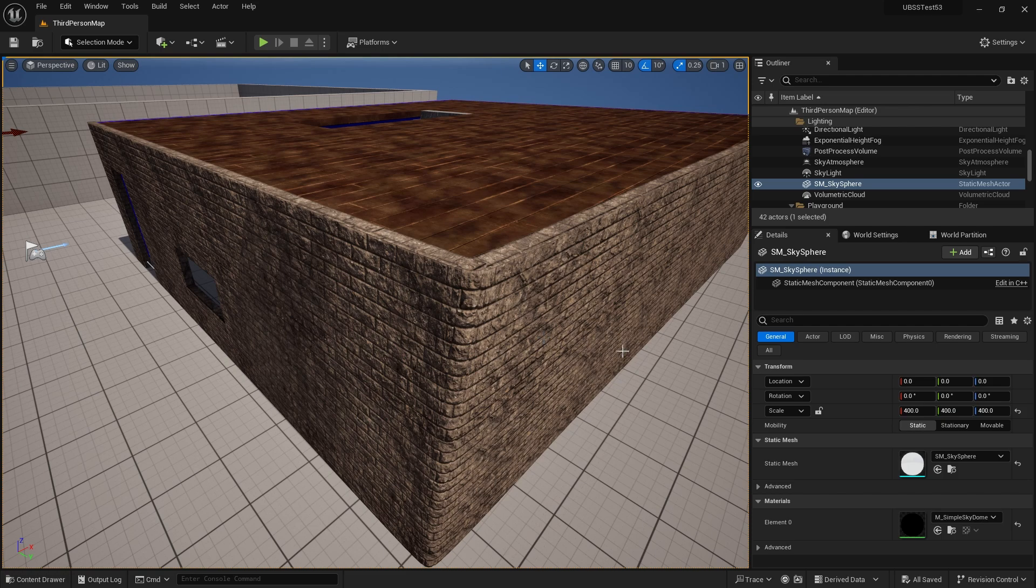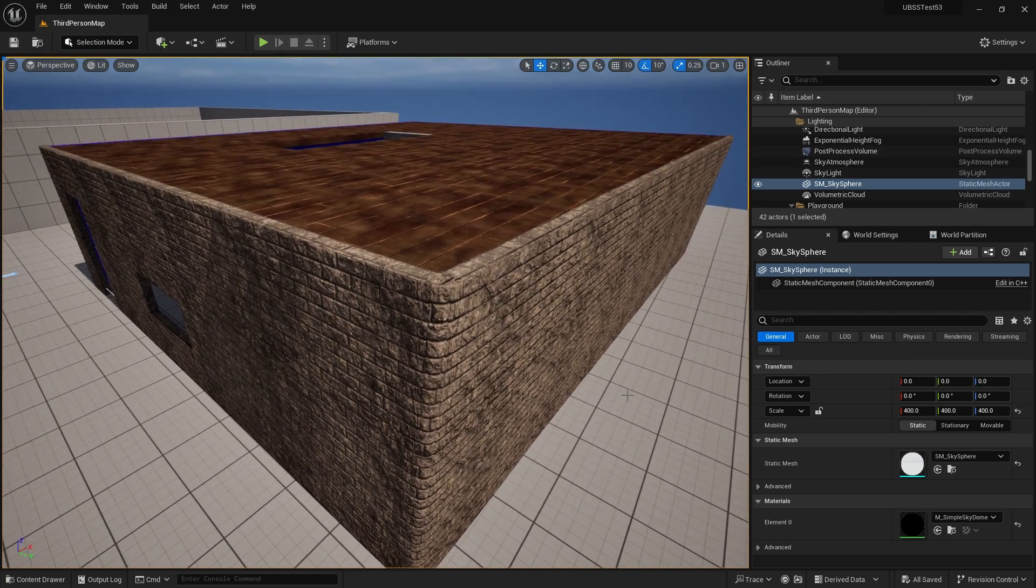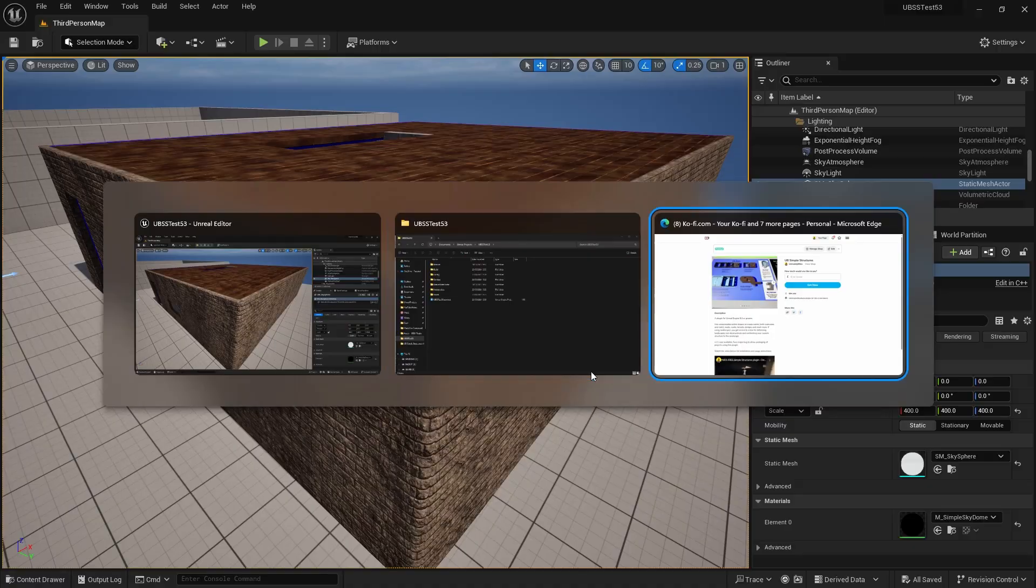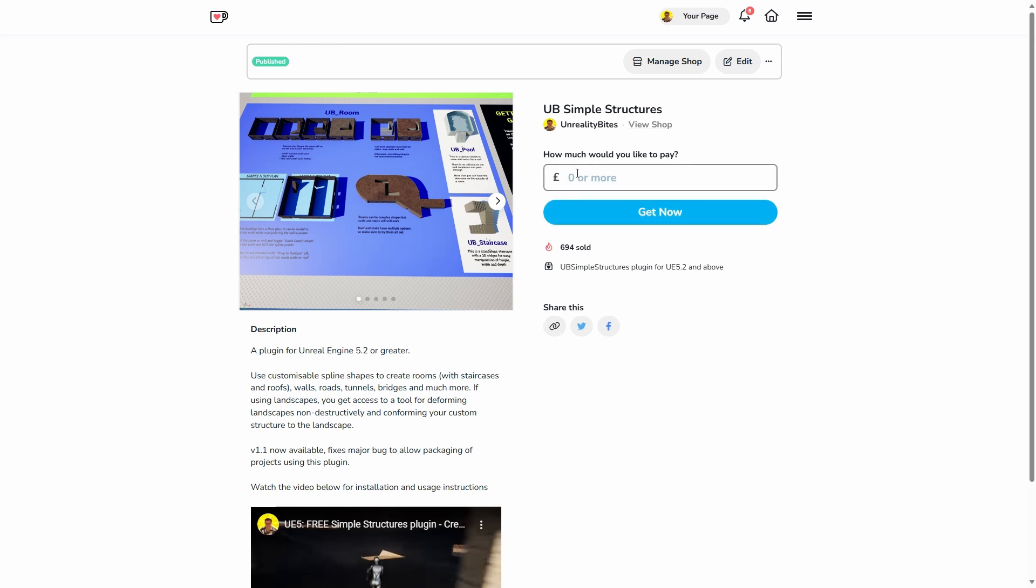If you've already downloaded version 1 of the plugin, all you need to do is go back to the Ko-fi page and click Get Now to get version 1.1. If you're one of the generous folk who paid for the plugin, simply enter zero and click Get Now so you don't have to pay again.